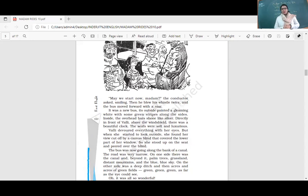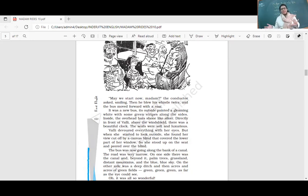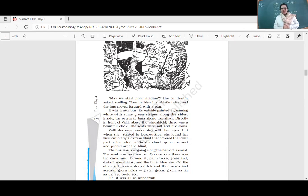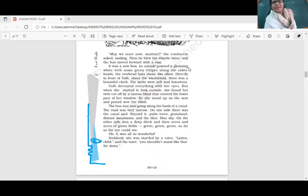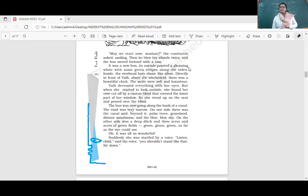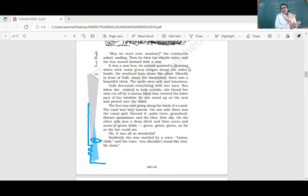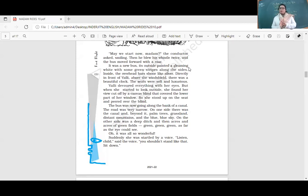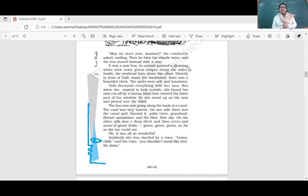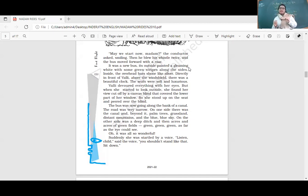She could not see properly outside because half the window was covered with a blind. So she stood up on the seat and peered over the blind. The bus was going along the bank of a canal. The road was very narrow. On one side was the canal, and beyond it palm trees, grassland, distant mountains, and blue sky. On the other side was a deep ditch and acres of rice fields - green, green, green as far as the eye could see.